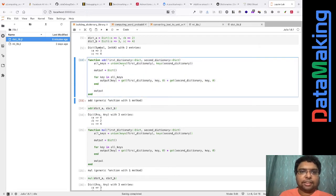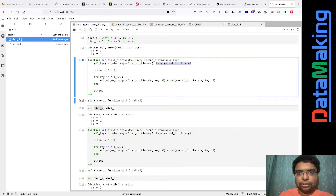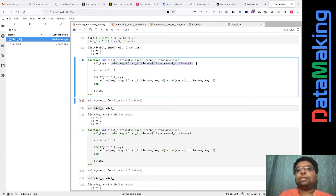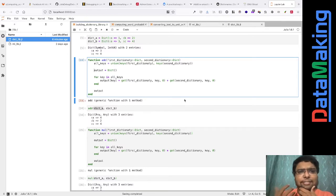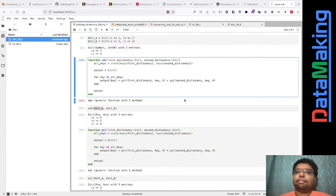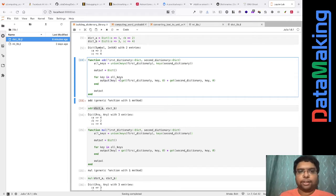I wrote a function to do this. The function `all_keys` takes the keys of the first dictionary — in this case a and b — then takes the keys of the second dictionary — a and c — and does the union using a set operator. So the duplicate a's get cancelled out, giving us a, b, c as all keys. I didn't use the word 'keys' directly because it seems to be an internal keyword in Julia that was giving errors.